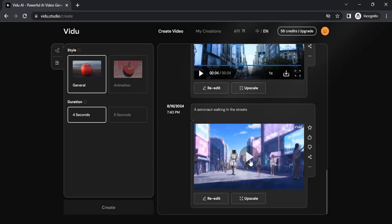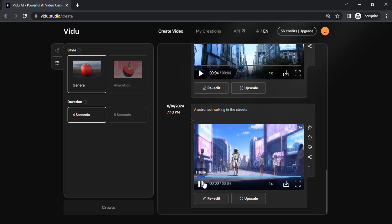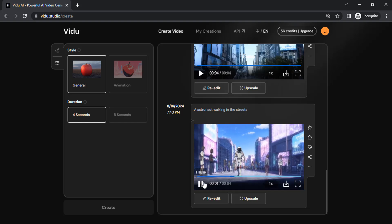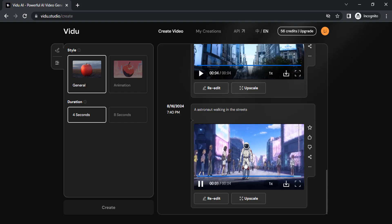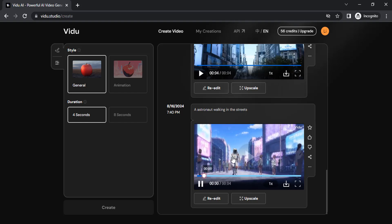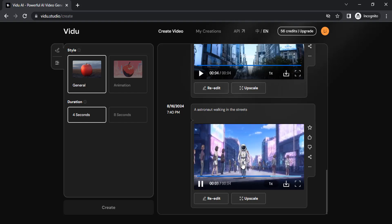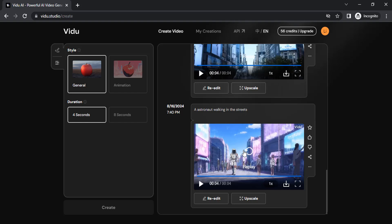And it got generated. You can see the result over here. You can see the walking animation—it's pretty realistic. This is one of the best models I've seen. And if you want, you can upscale.